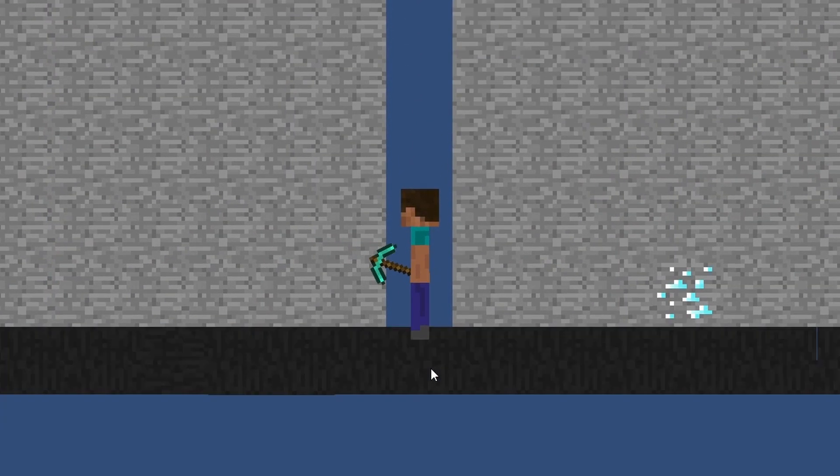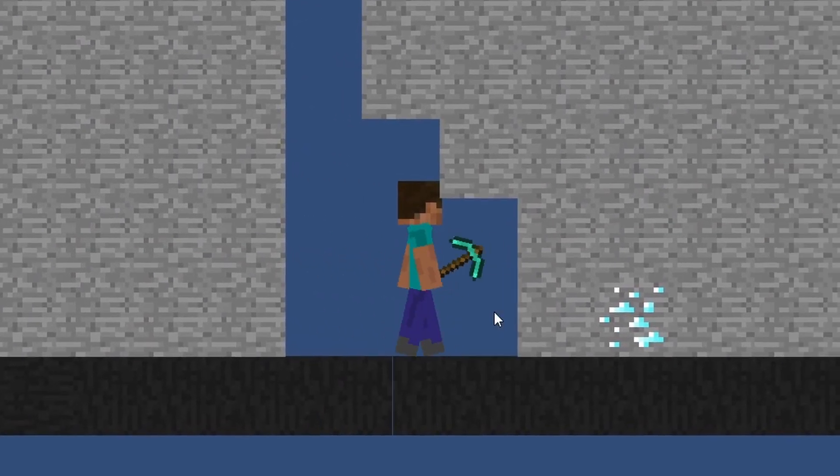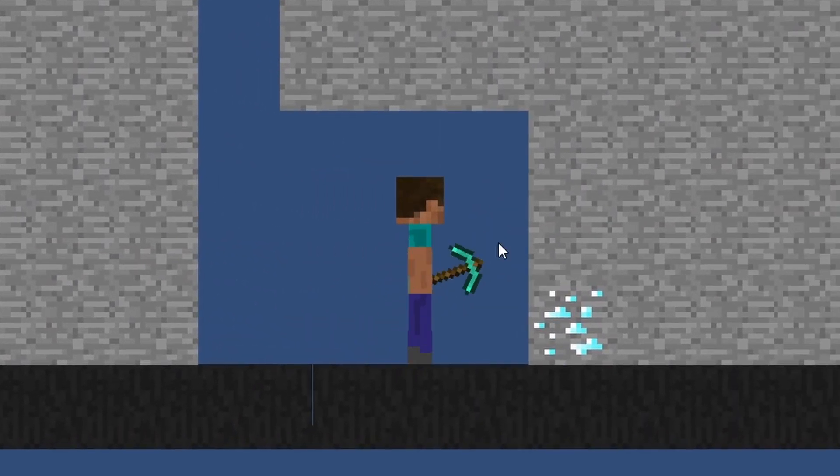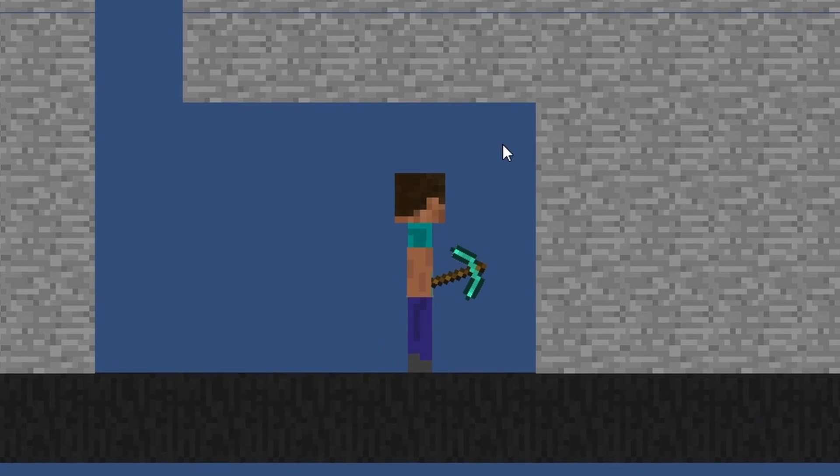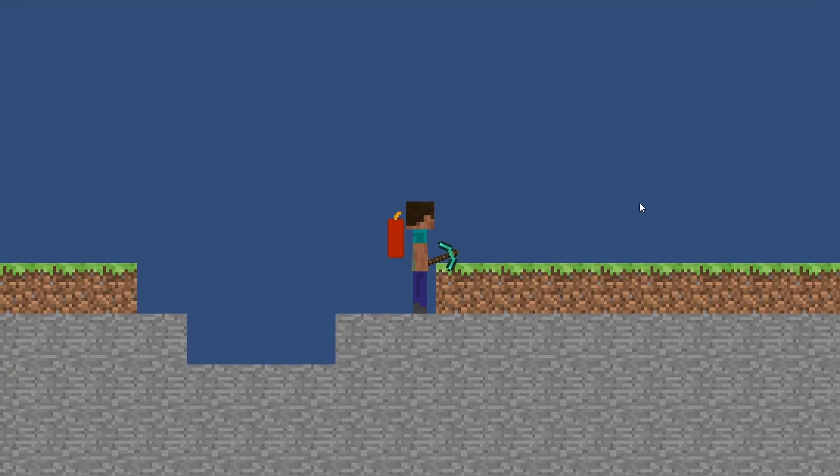You know what is more fun than Minecraft? Modded Minecraft. So I added dynamite to my game. Okay, I think that's enough.